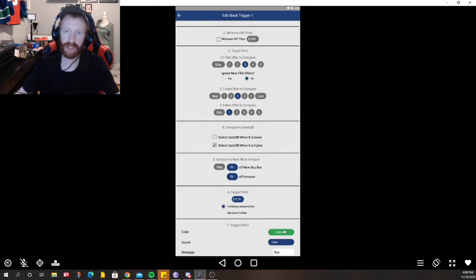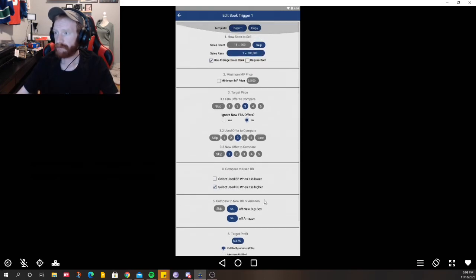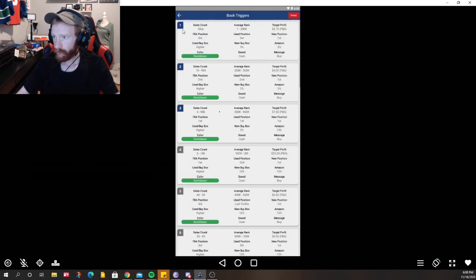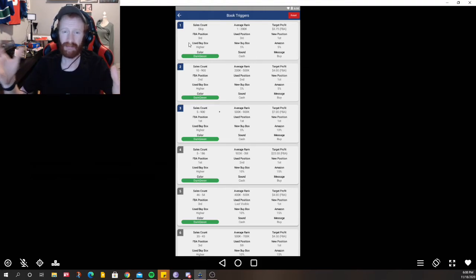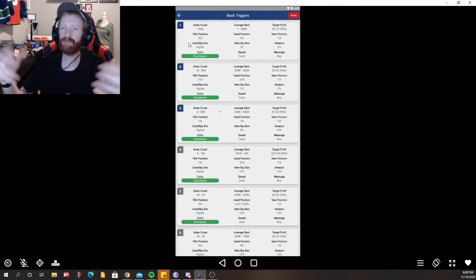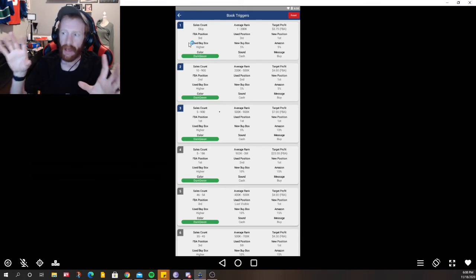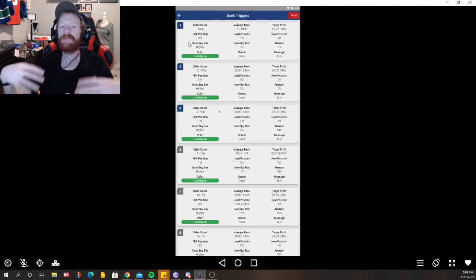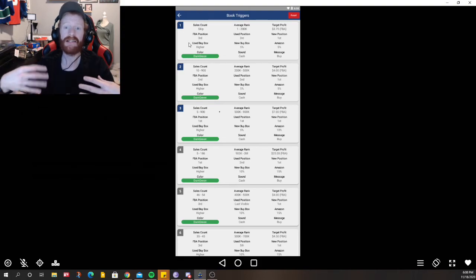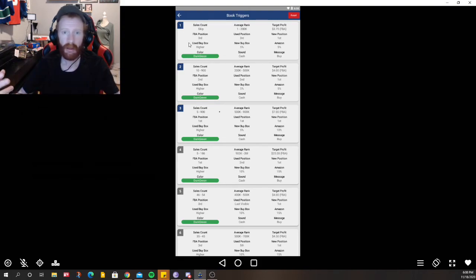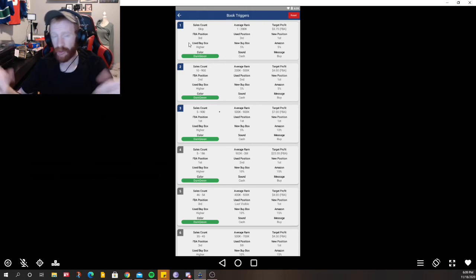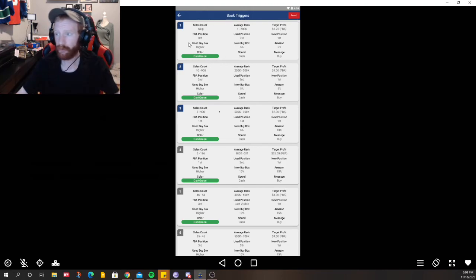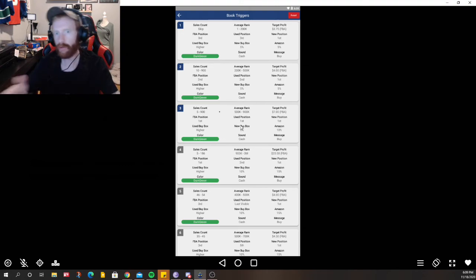And then the last thing it's going to ask you is just the sound you want to use or the color and stuff like that. So that's my first trigger set and really the point of this is just me trying to reason with you about how to set triggers. I'm not showing you these so you use mine because mine worked for me right now. I want you to understand the logic and reason behind each category so you can set your own.